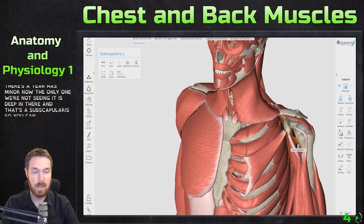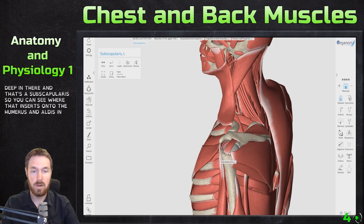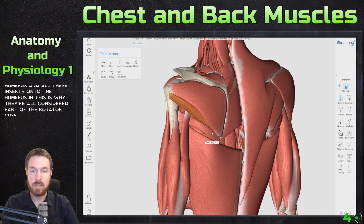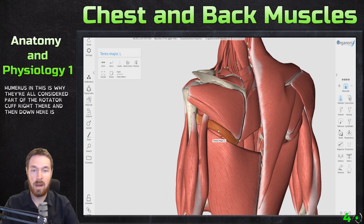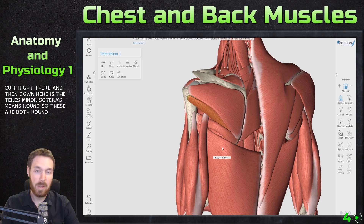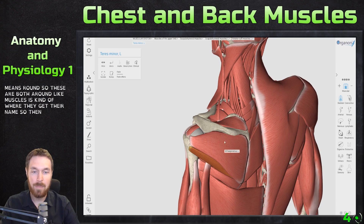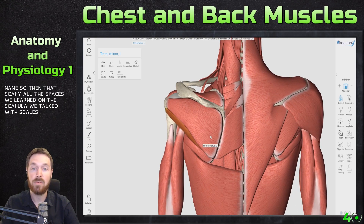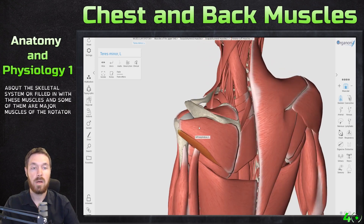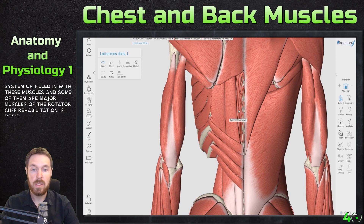The only rotator cuff muscle we're not seeing yet is deep in there — that's the subscapularis. You can see where it inserts onto the humerus. All of these insert onto the humerus, which is why they're all considered part of the rotator cuff. Teres means 'round,' so these are both round-like muscles — that's kind of where they get their name. The spaces we learned on the scapula when we talked about the skeletal system are filled in with these muscles, and some of them are major muscles of the rotator cuff.